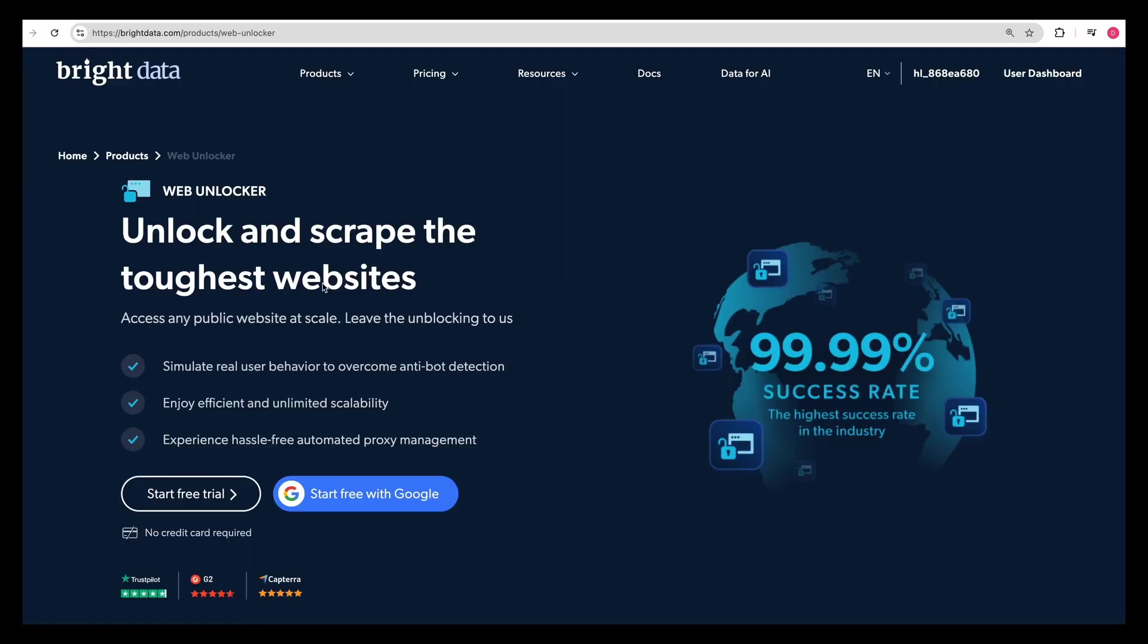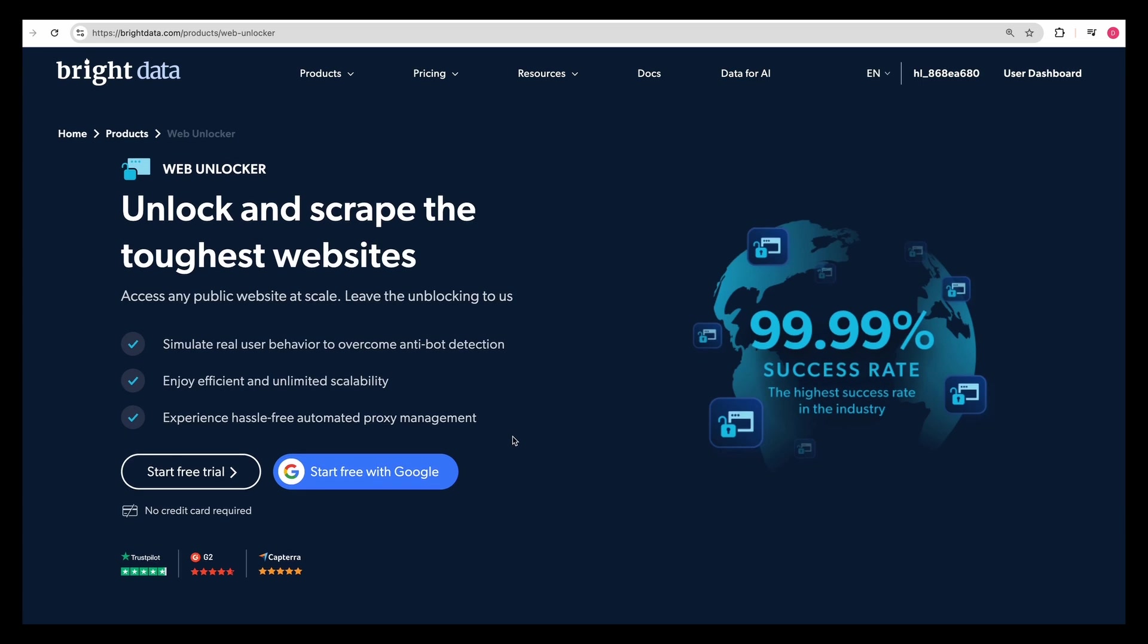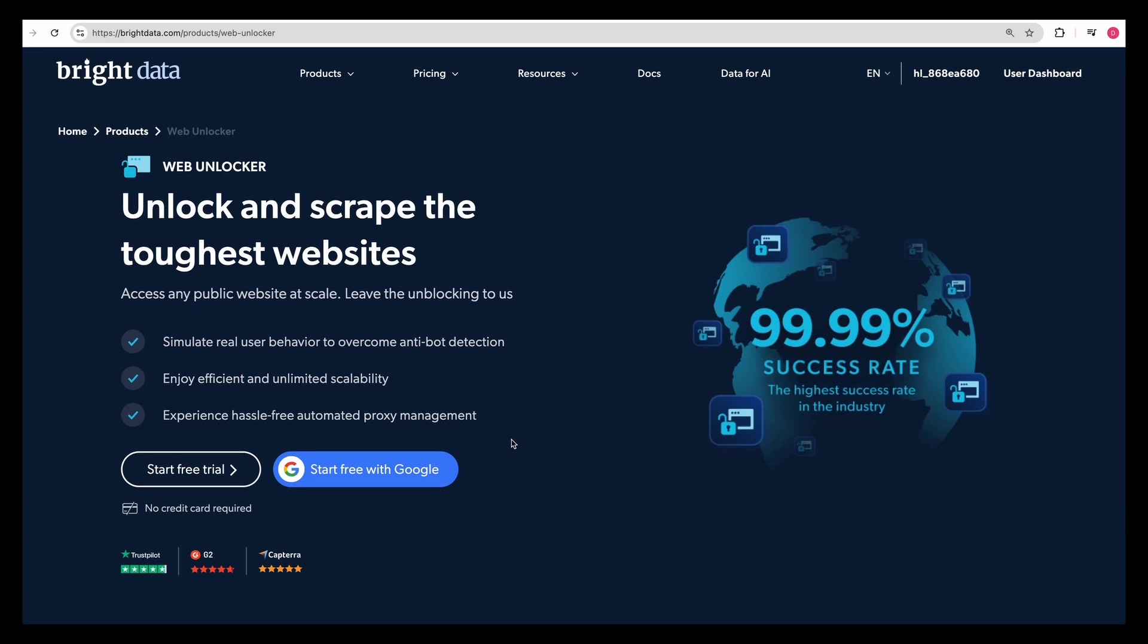And this is all that you need to proxy your request through Bright Data. First, I want to touch on some of the benefits of using a service like Bright Data. They're using behind the scenes something akin to Puppeteer or Playwright. What these tools do is essentially emulate an actual browser.